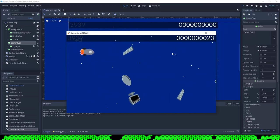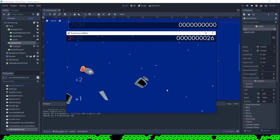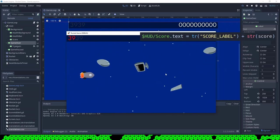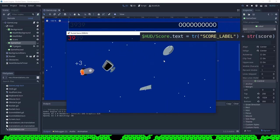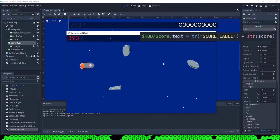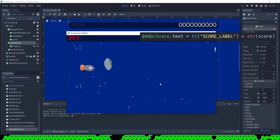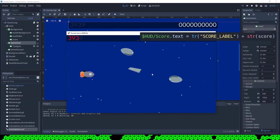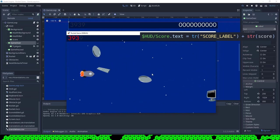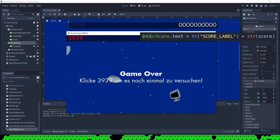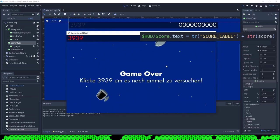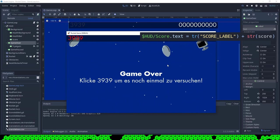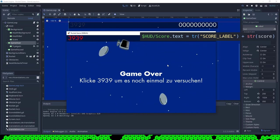You can also translate texts that are in the script. In the script, just use the function tr — write tr with brackets, double quotes, the name of your key, double quotes and closing bracket — and it will put in the correct translation.